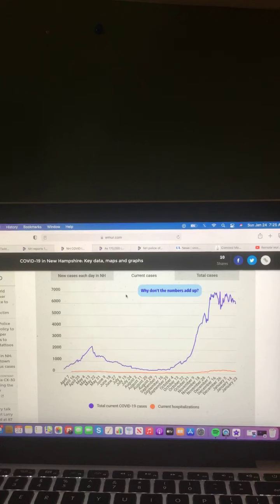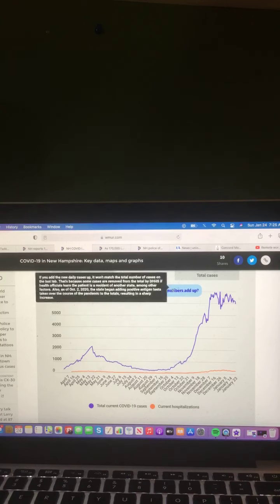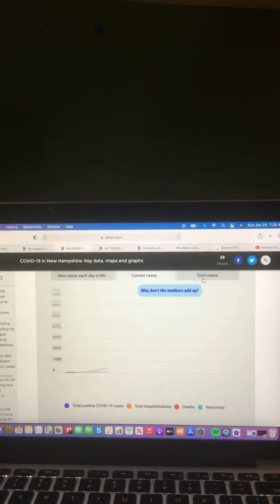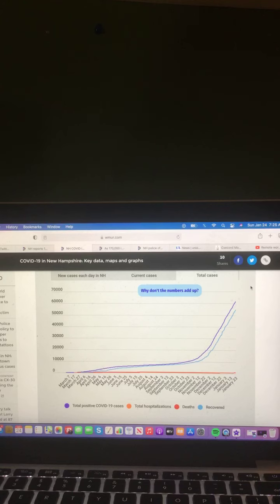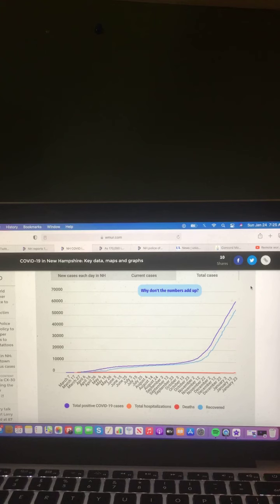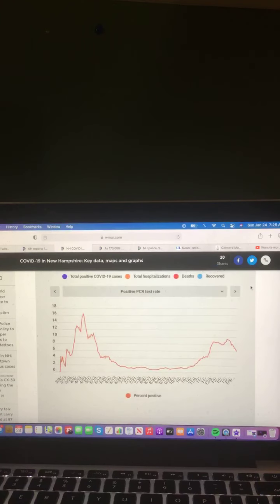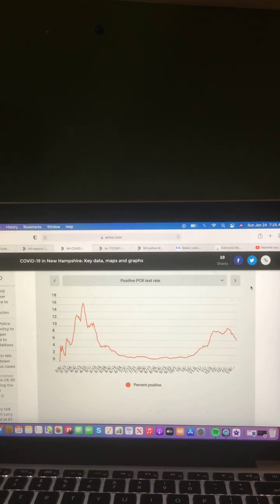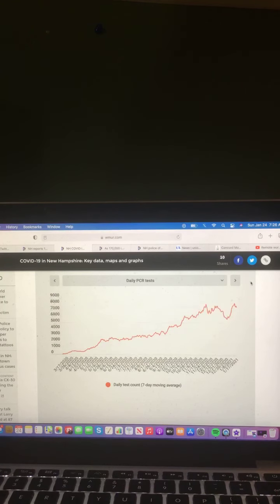Let's take a look at this chart here. Current cases in purple, total current COVID-19 cases, and orange, current hospitalizations. Let's look at this chart: total cases in purple, total positive COVID-19 cases, orange total hospitalizations, red deaths, and blue recovered. And let's look at this chart: positive PCR test rate, positive PCR and antigen test rate, and daily PCR tests.